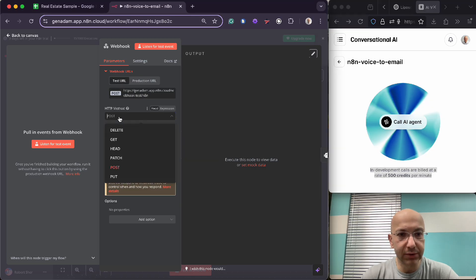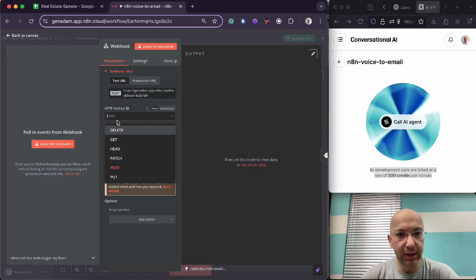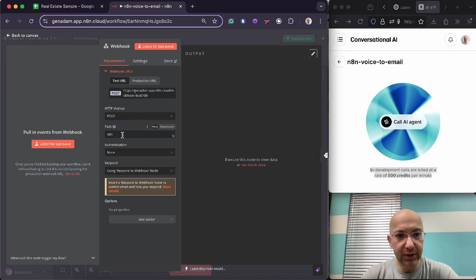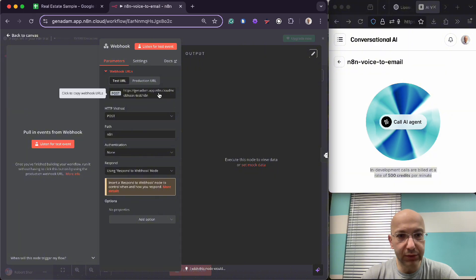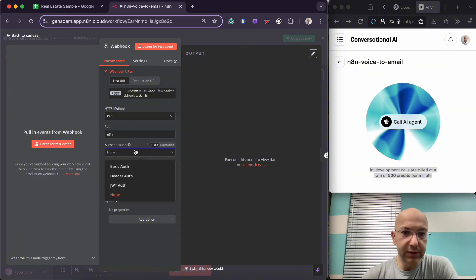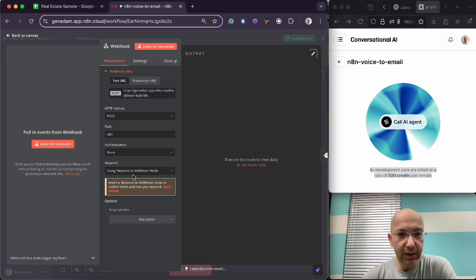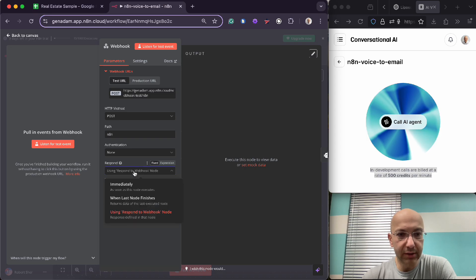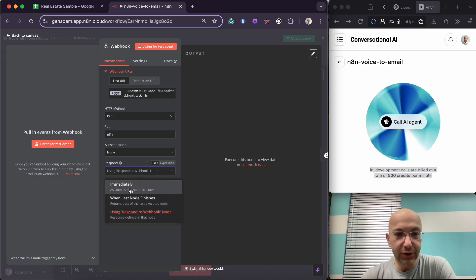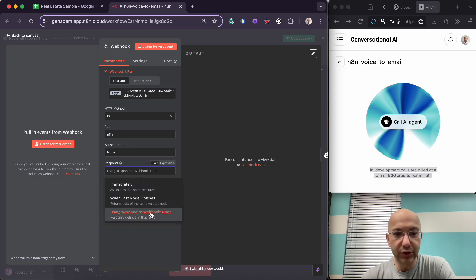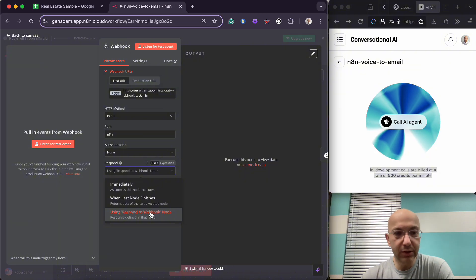So you have options here which is POST, GET, HEAD, and all that. The path that you're using is right here, so you see N8N. As far as the authentication, you want to use none. And then for the respond, you want to make sure that you're using respond to webhook.